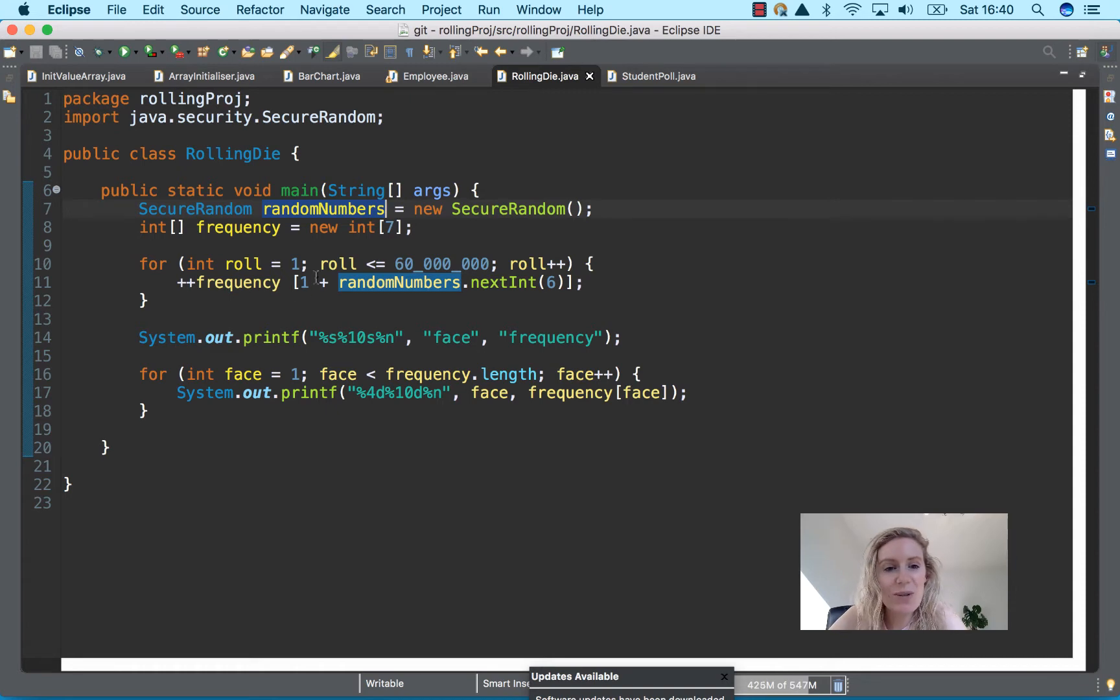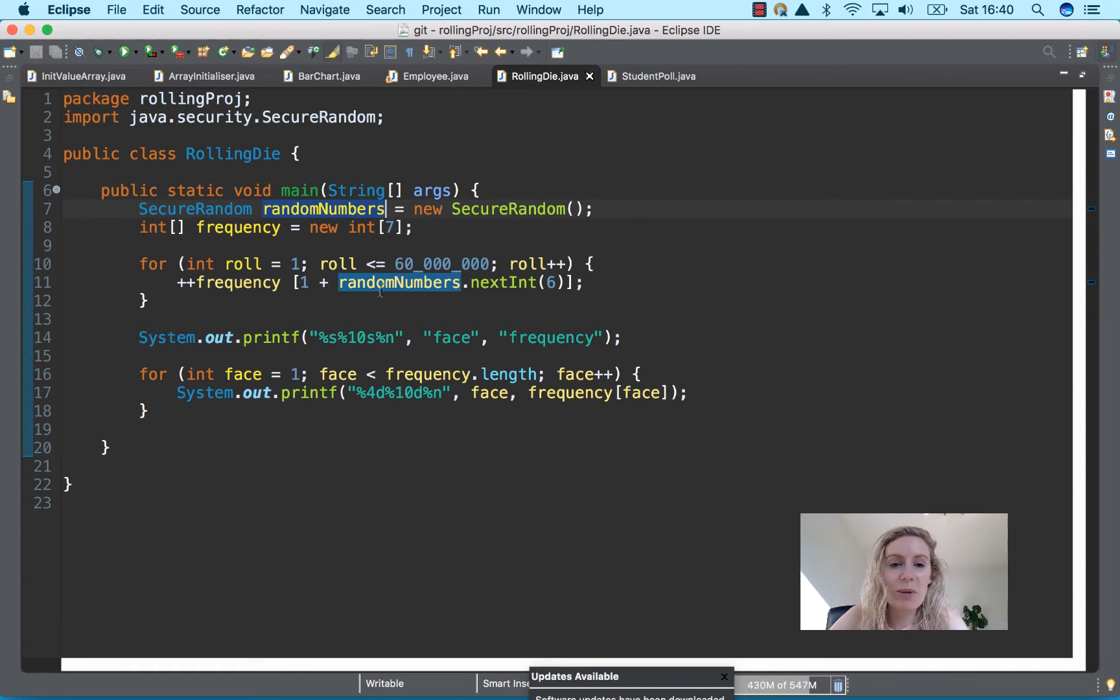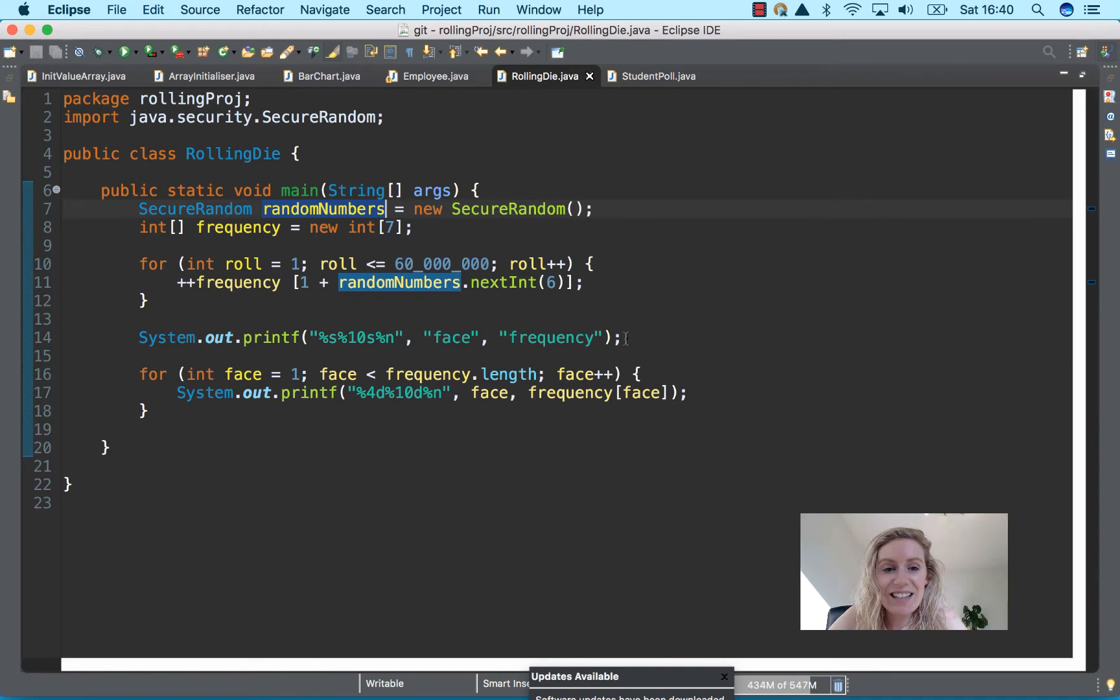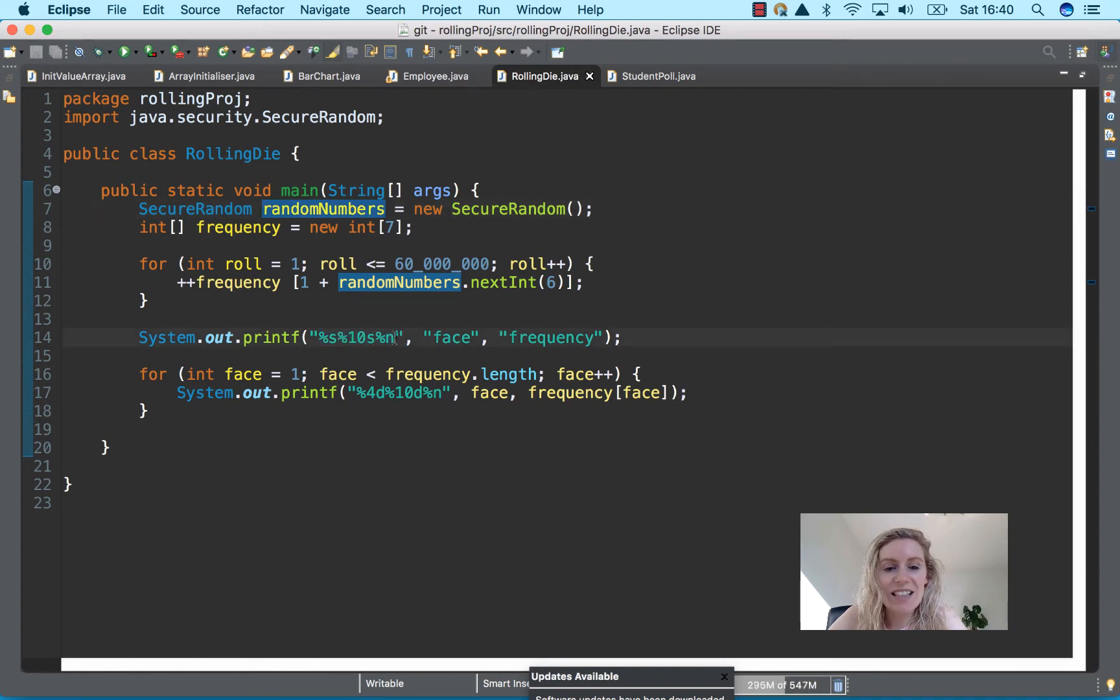And then random number is next int and then here we just print out the headings as usual with a new line, so string and string and new line.